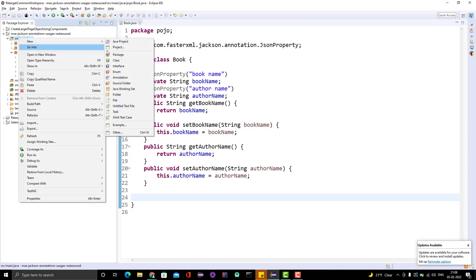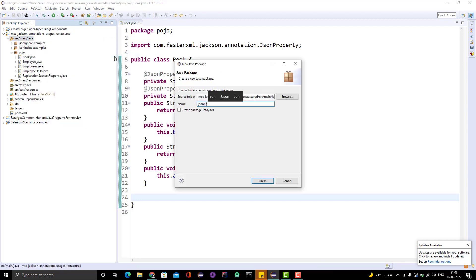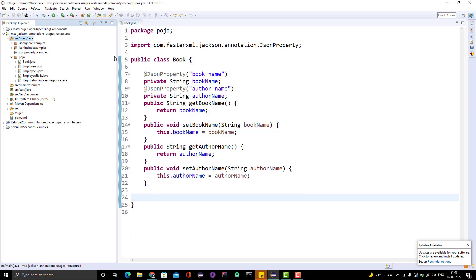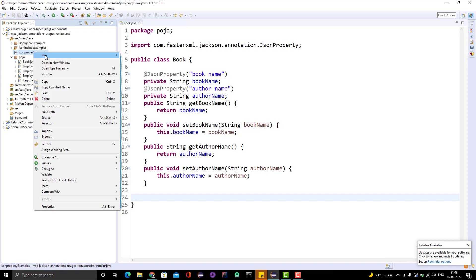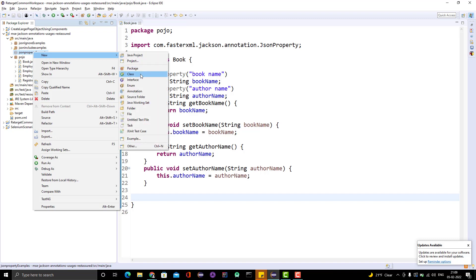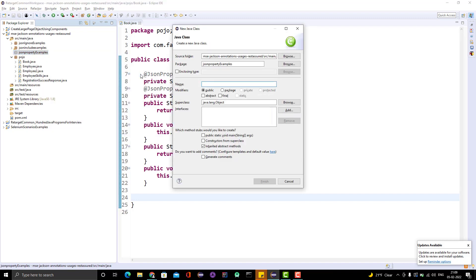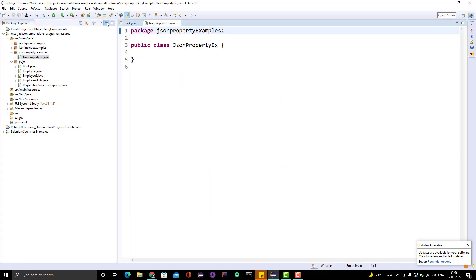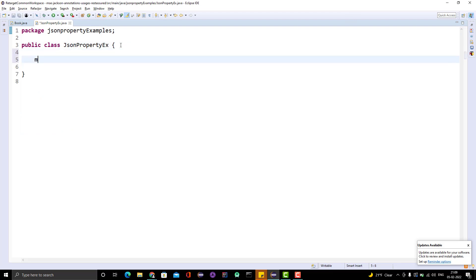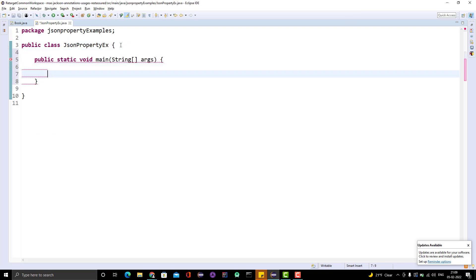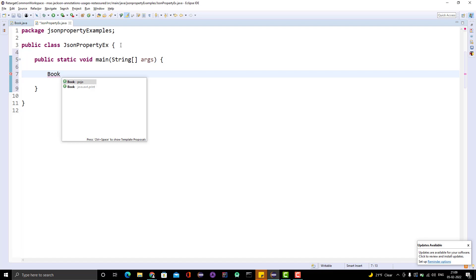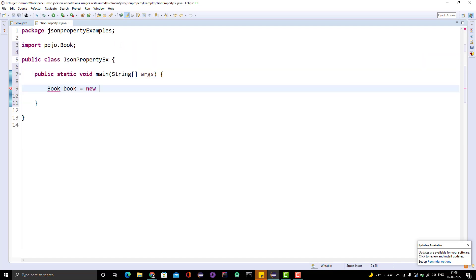Let me use this in our example. I'll create another package and name it 'json_property_examples'. Inside this I will create a class 'JsonPropertyExample'. I need to create a main method, and first I'll show you getting the POJO — I'll create my JSON object. I need to create an object of the Book class: new Book.